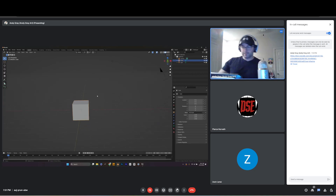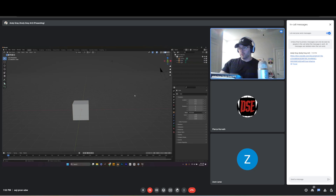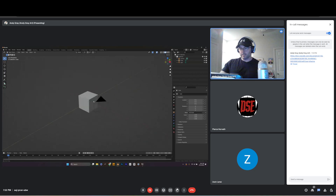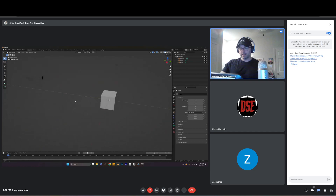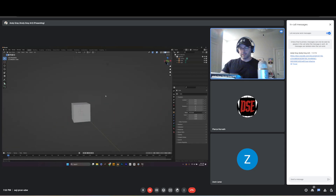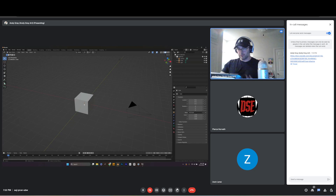Basic mouse stuff: left click selects objects. Hold the middle mouse button to spin around and navigate — up, down, all around. It's just how you move around the viewport, and it'll become second nature.